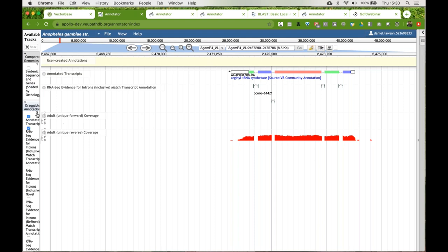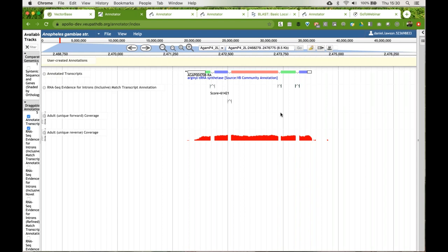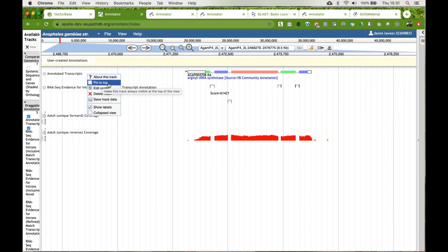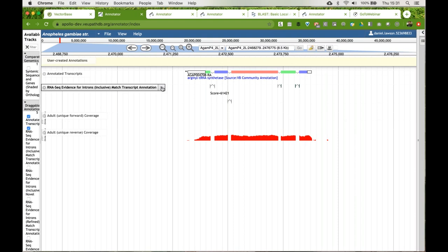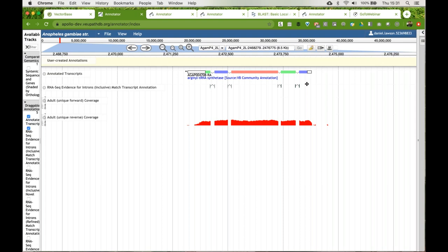The tracks available here are synchronized with the tracks available inside JBrowse, so you can look at them here or in the main site. The tracks are all configurable — once you've turned them on, you can highlight the track and there's a drop-down menu. It allows you to get more information about the track, pin it to the top of your screen, collapse or show labels. Collapsing literally reduces the amount of screen space used by the track.